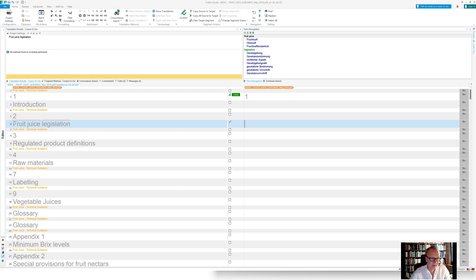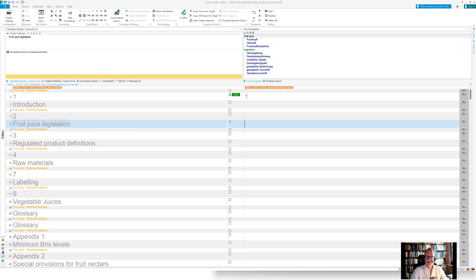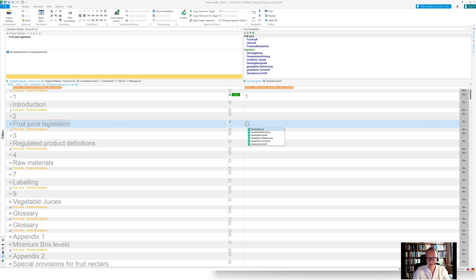All the presentation of the view is as you're familiar with here in the term recognition window. So even when I start typing, you also see the red brackets here highlighting the found terms in the source segment. So when I start typing fruit juice legislation, that would be something like Gesetzgebung für Fruchtsaft also. So when I type in, let's say I hit the first letter G here.